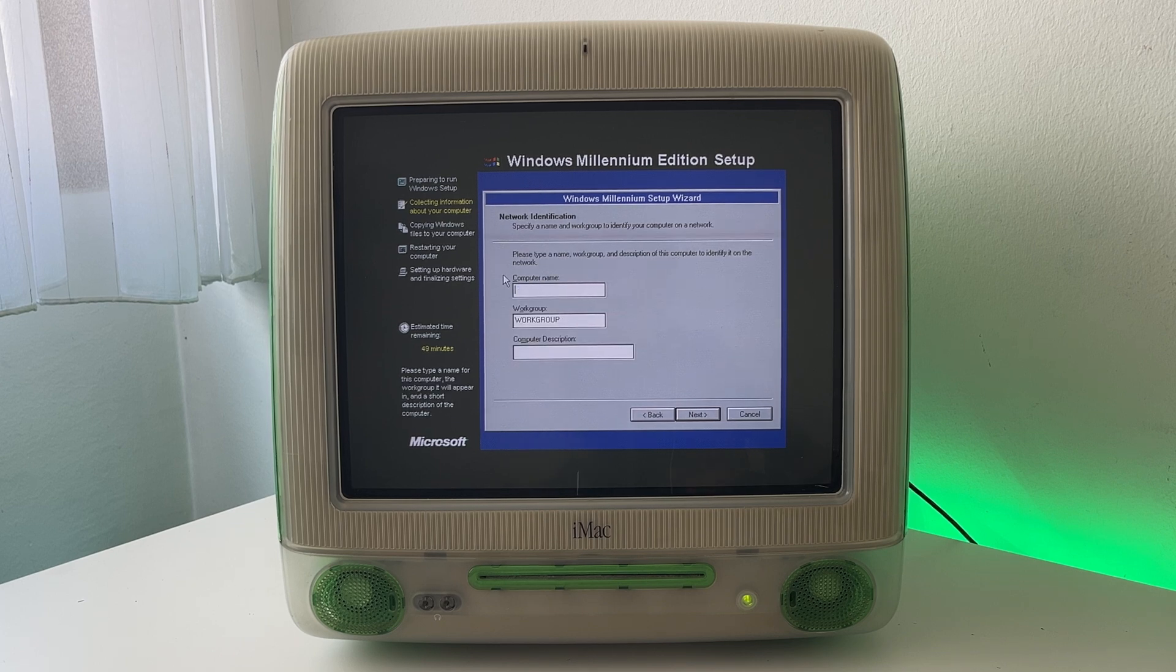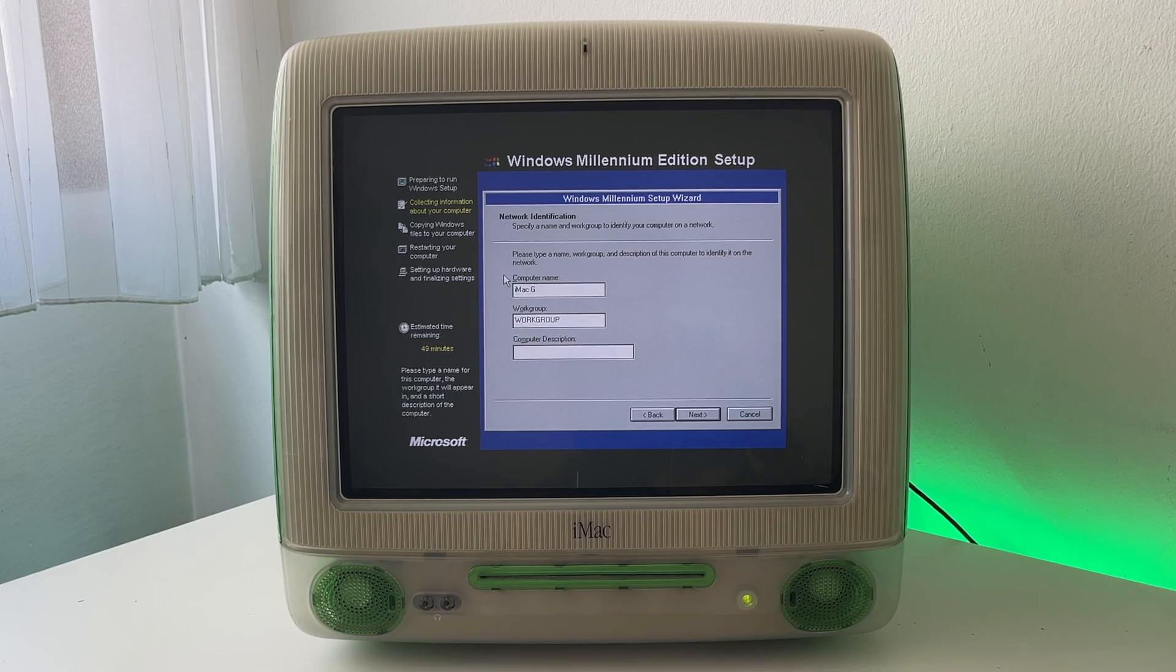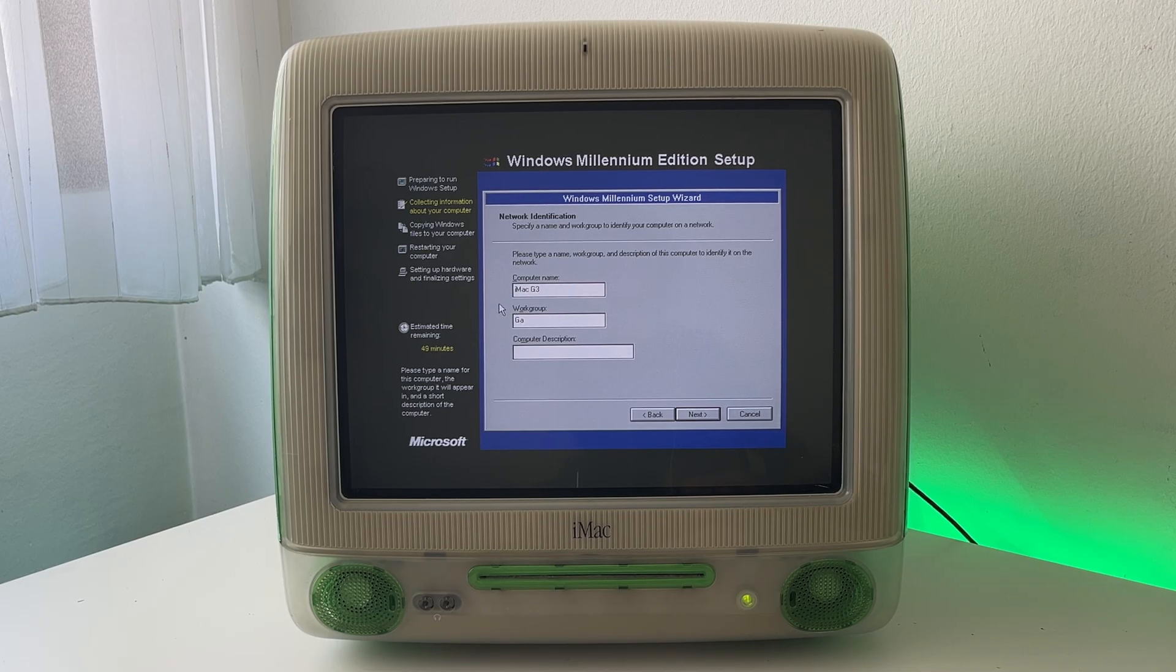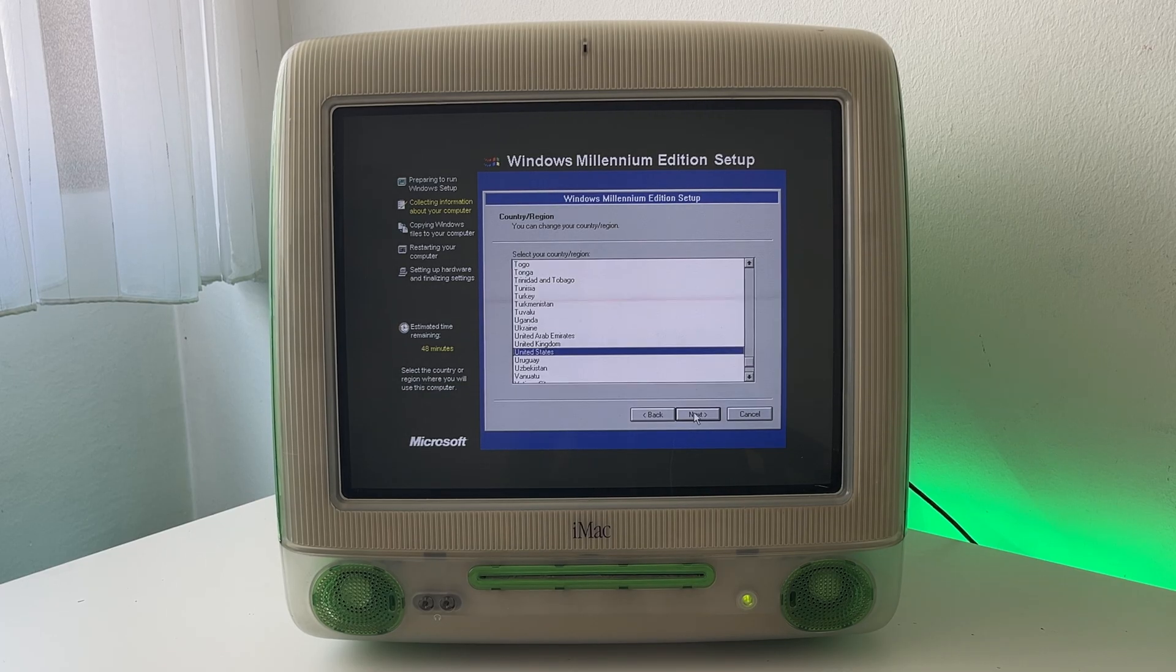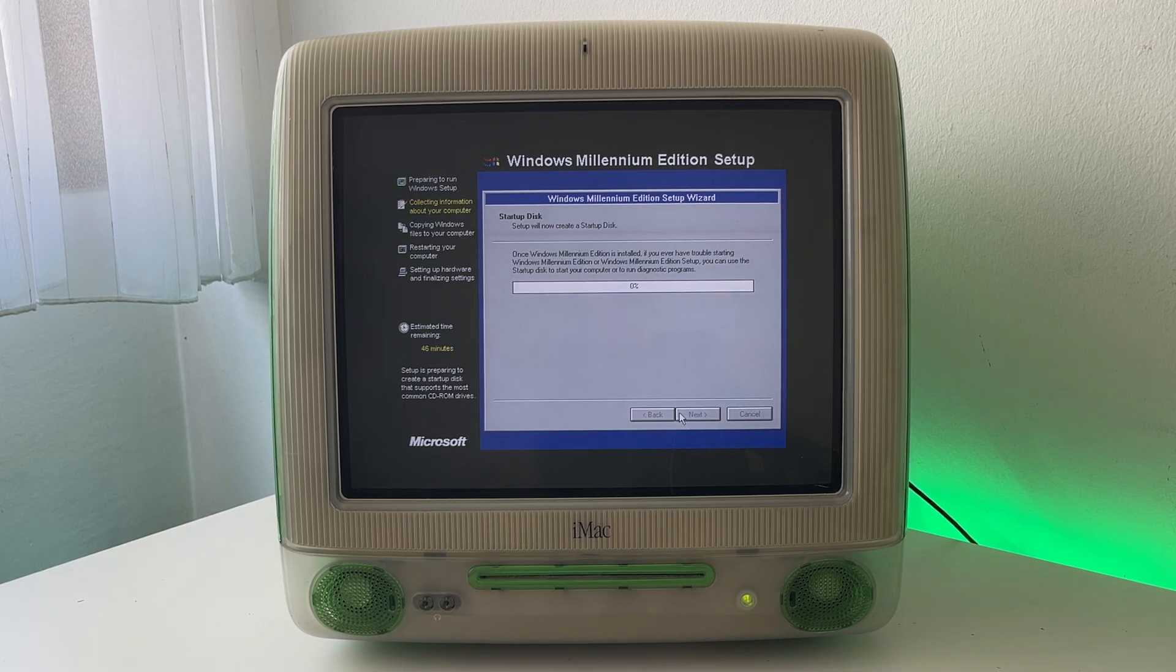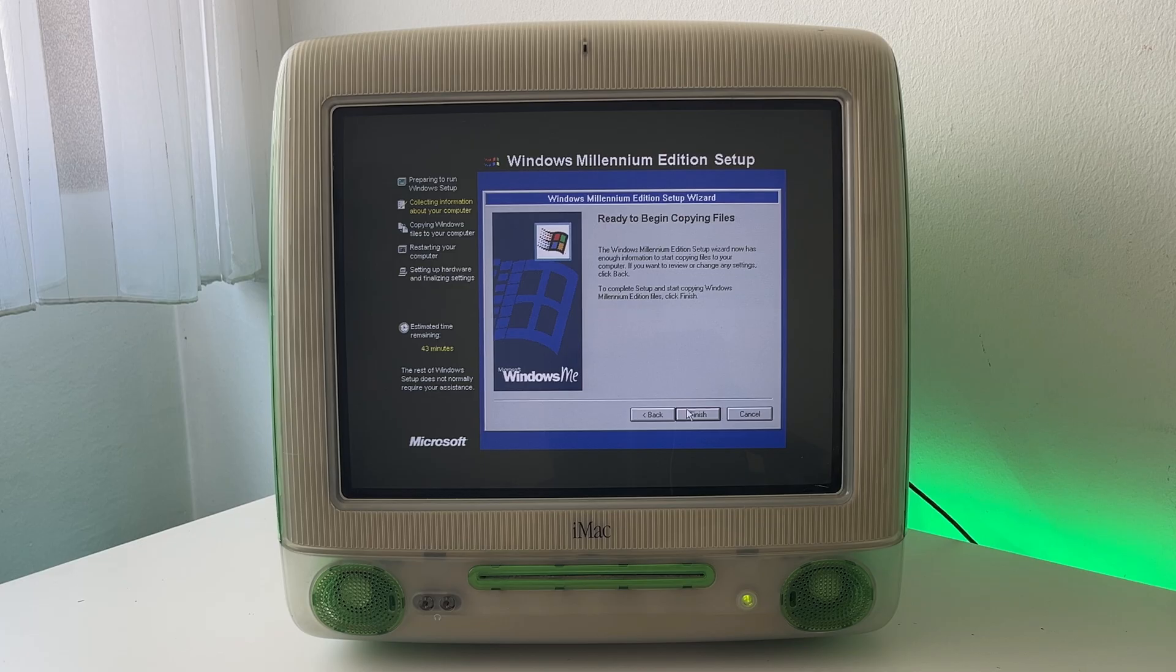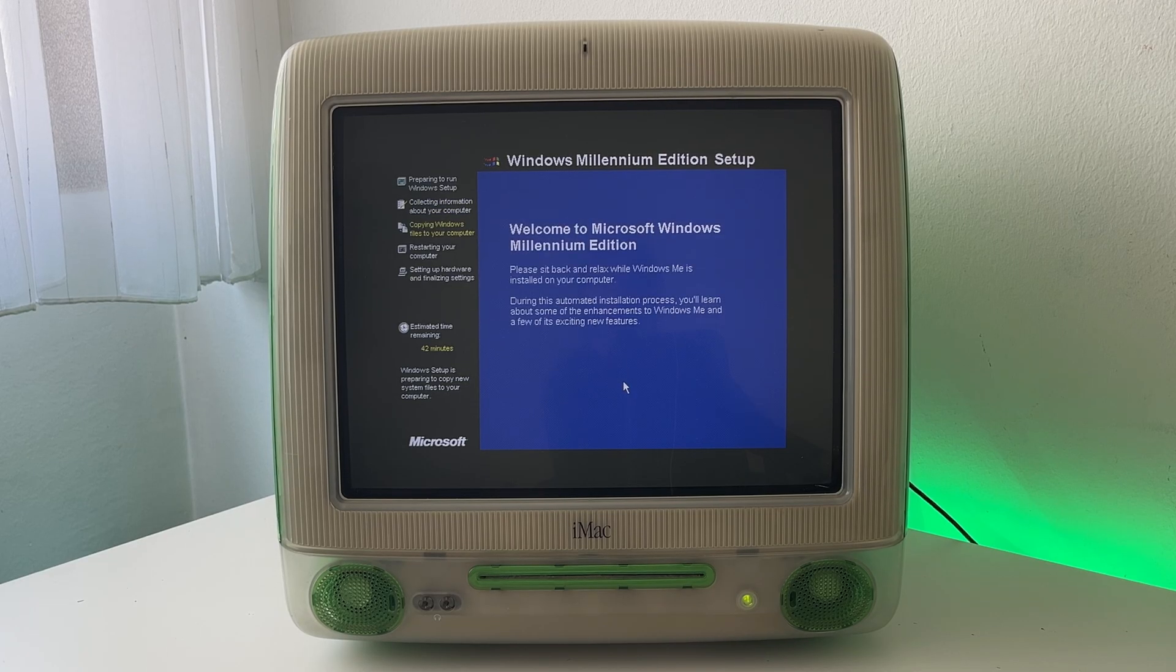Okay for the computer name I'll call it iMac G3 because that is what we are installing it on. Workgroup. We'll call it Gameboy Hub. There we go and click next. I'm just gonna leave United States because it's not that important and the time also isn't important so we can just next that. And I believe the installation will now start. Yeah here we go ready to begin copying files. So we'll just click finish and I guess wait for this process to complete.